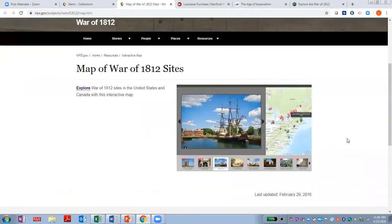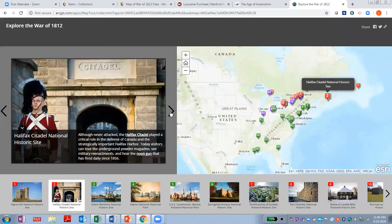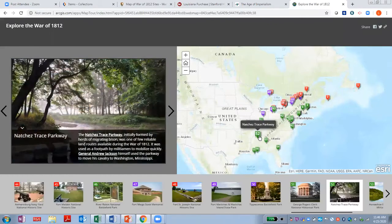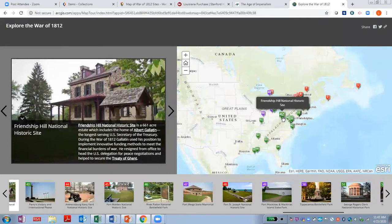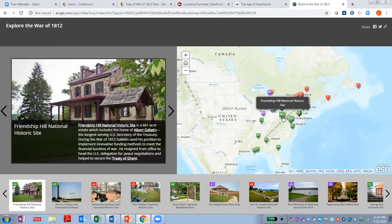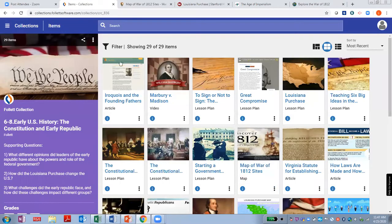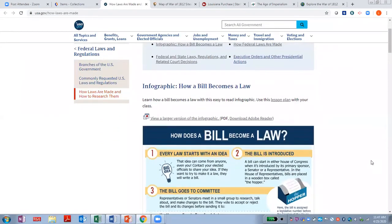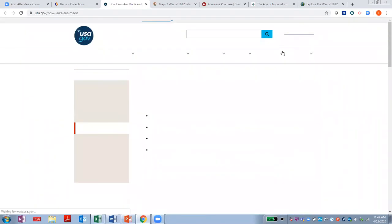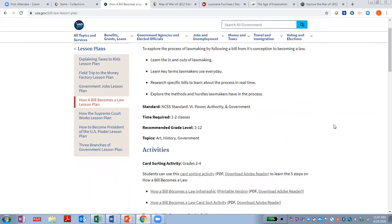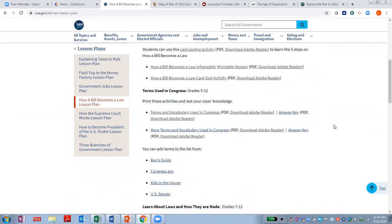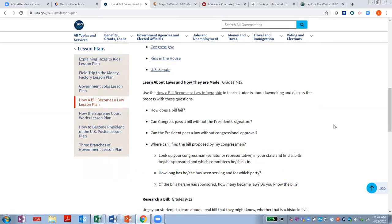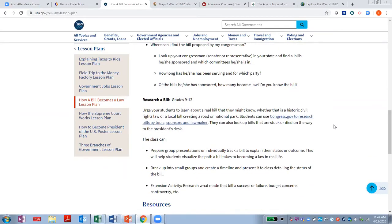The map of War of 1812 sites is from the National Park Service. Students can explore sites in the U.S. and Canada with this map. These virtual field trips really engage all students, and the pictures provide supports that are especially helpful for English language learners. How Laws Are Made is from USA.gov — there's an infographic here. The lesson plan gives activities at a variety of levels, so this is a great way to provide differentiation. There's even an extension activity where students can research a bill and present their findings to the class.